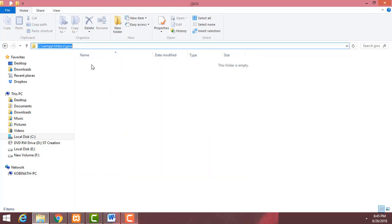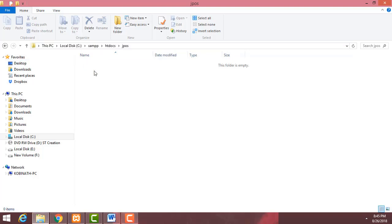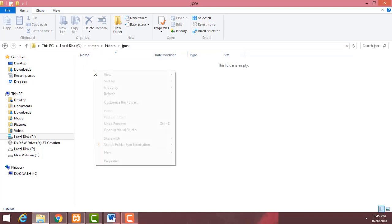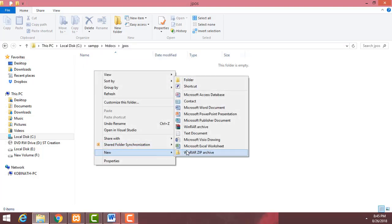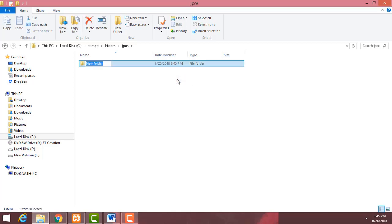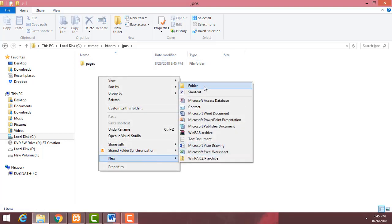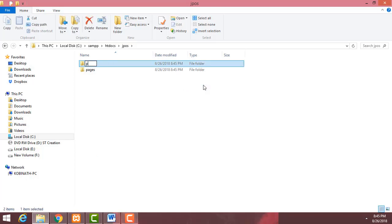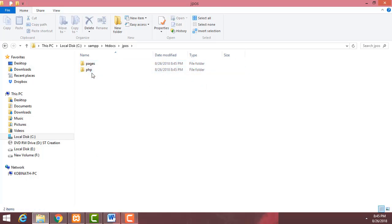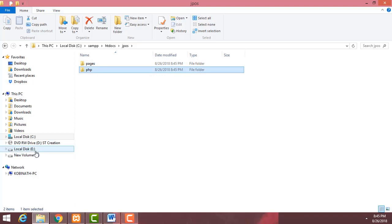Inside the jpos folder I'm going to create my project subfolders. The first one is 'pages', and another folder I'm going to name 'php'.